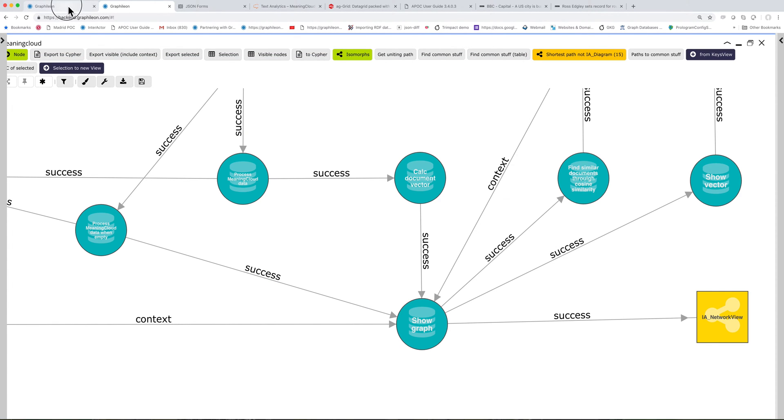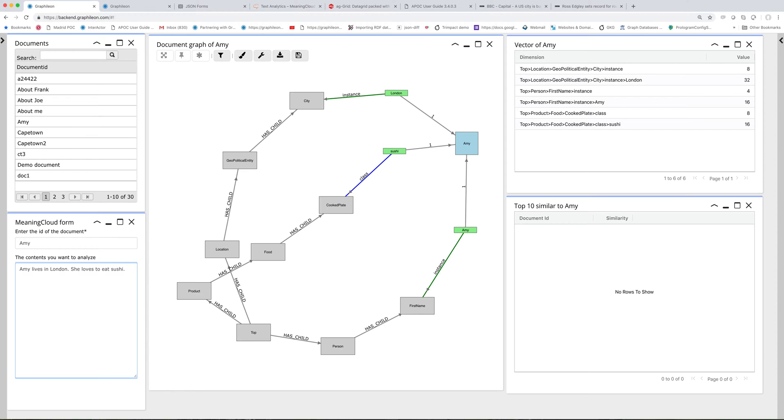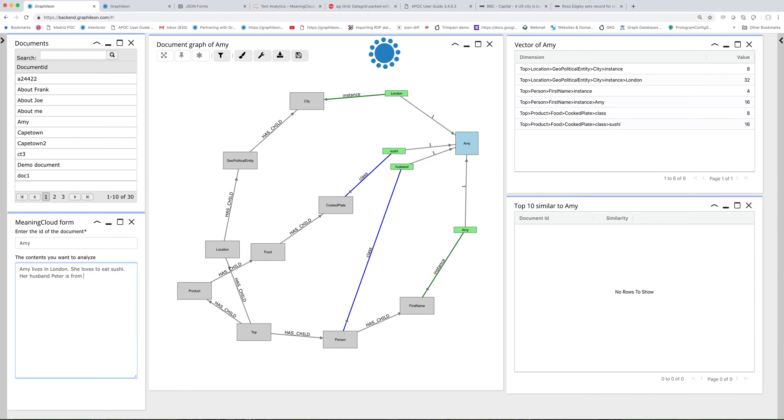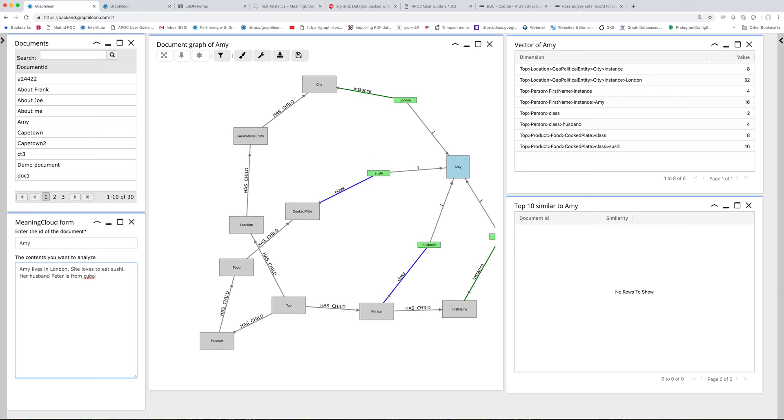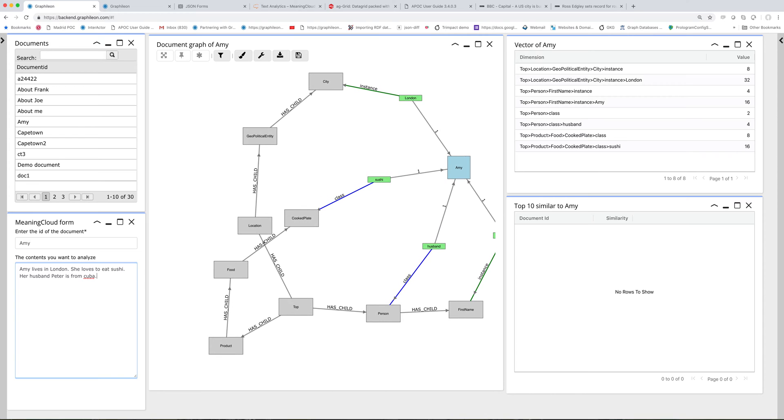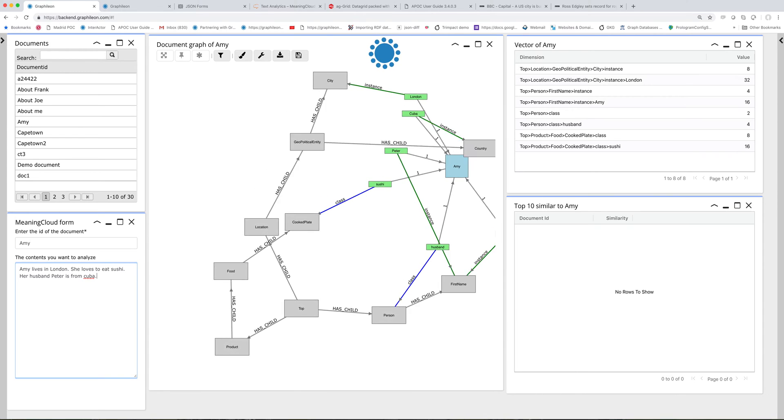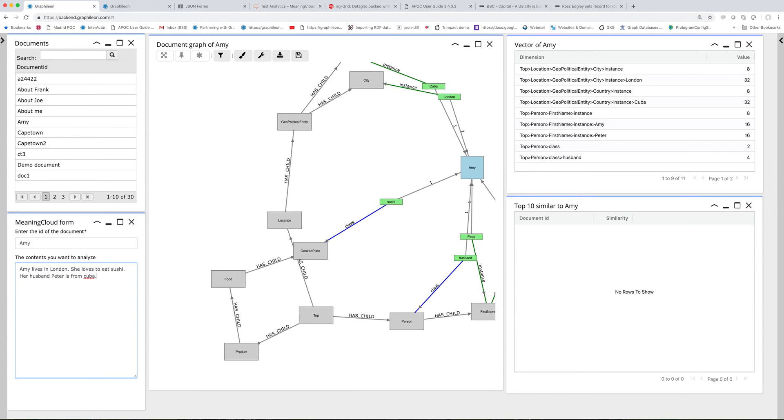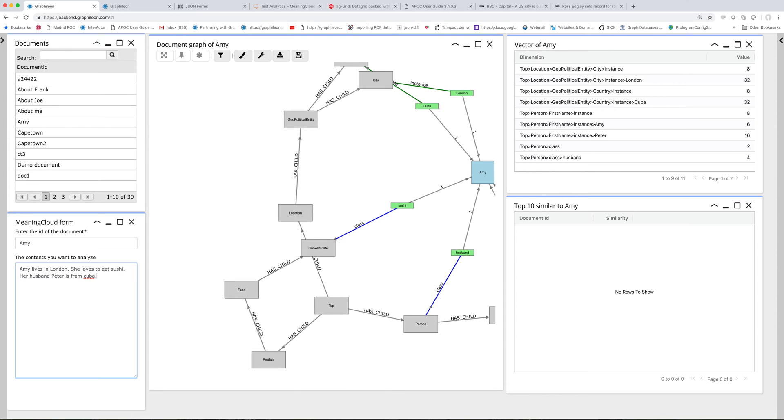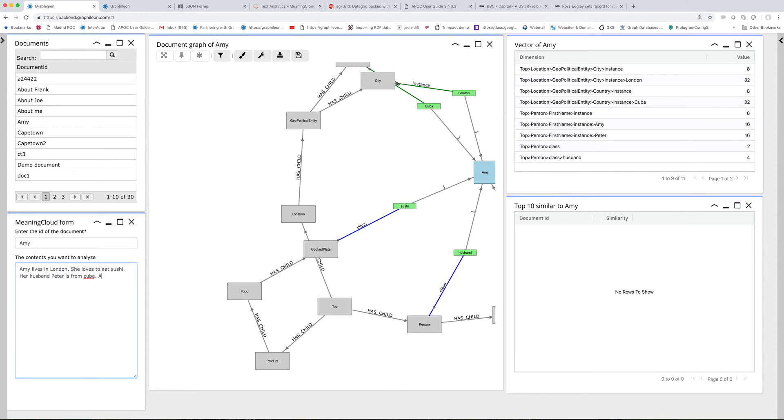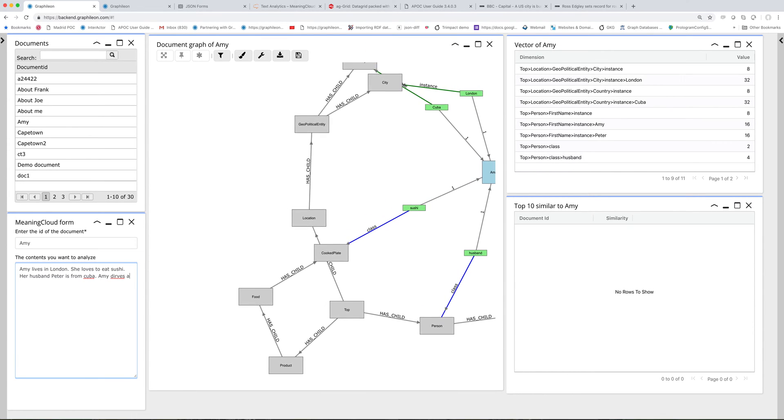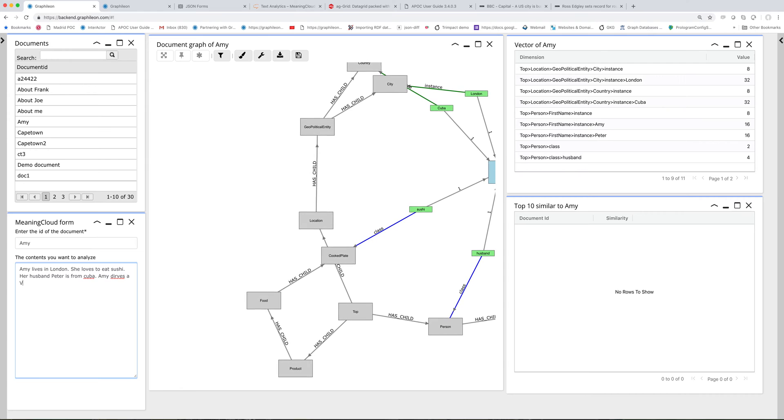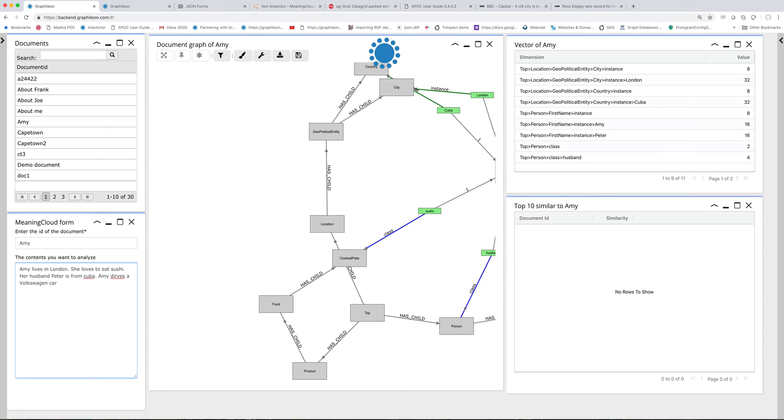Let's look a little bit further at how this could work, because until now I don't have any similar documents. But if I add something more, her husband Peter is from Cuba.